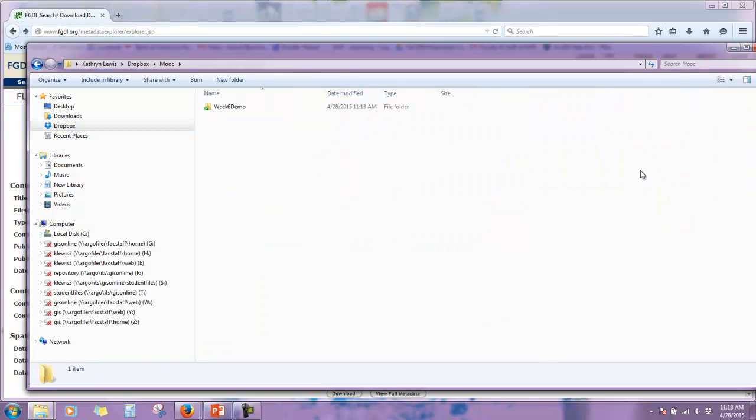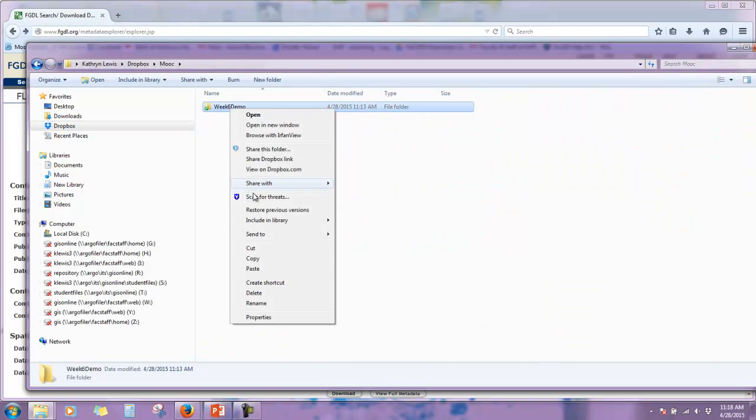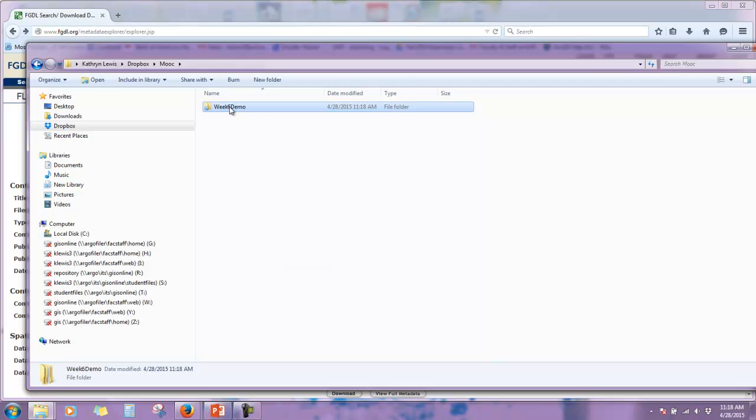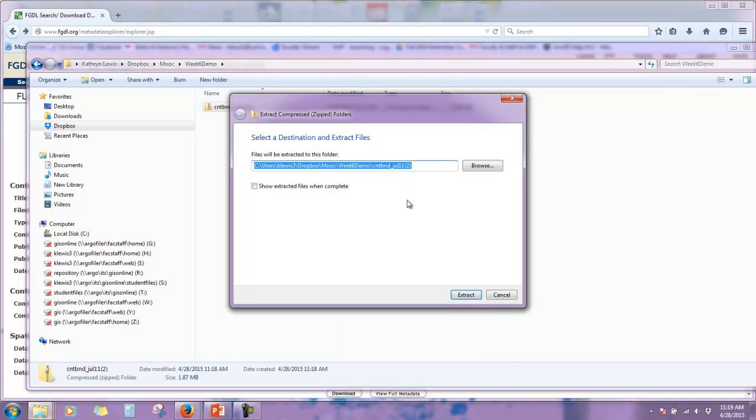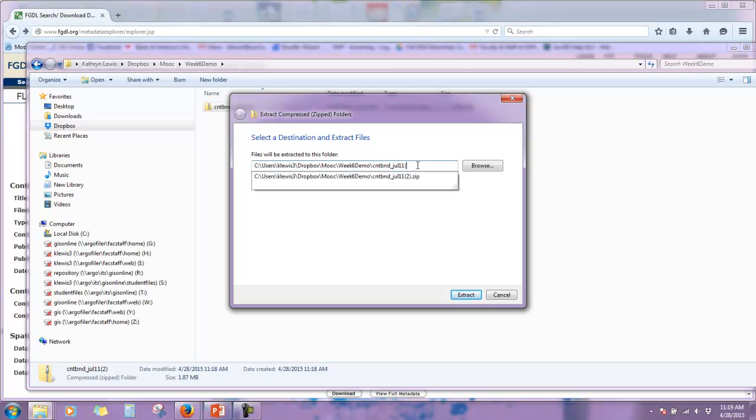It's in my MOOC folder, demo. I'm going to paste it, double click, and then here it is. You're going to need to extract all of these, because they're all posted as a zip file.